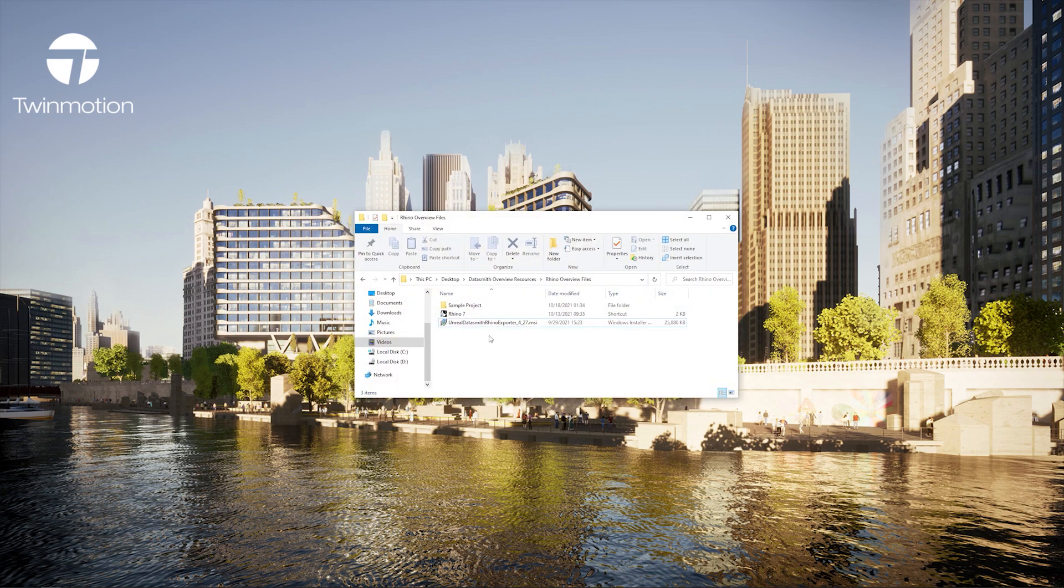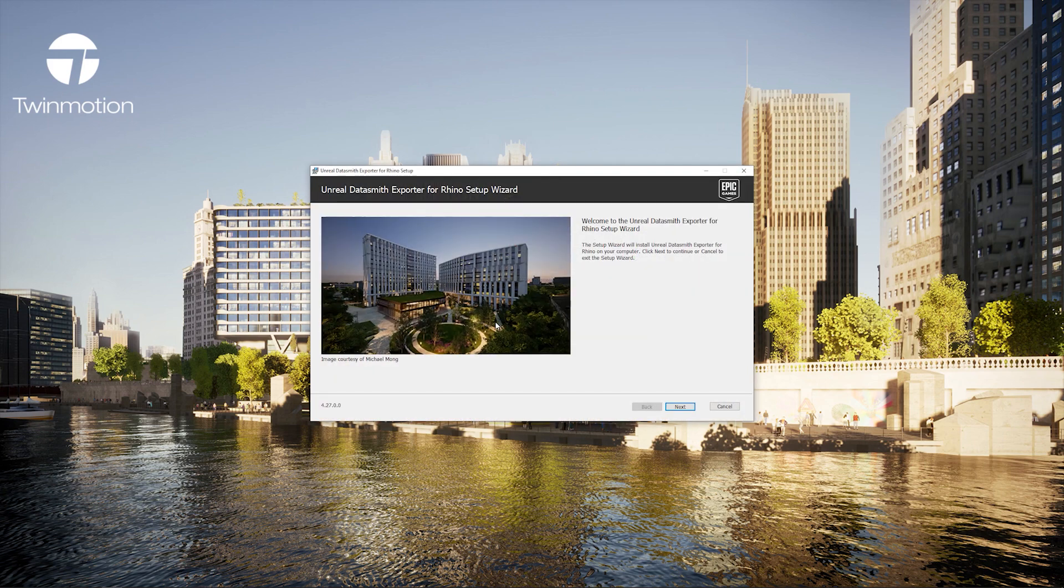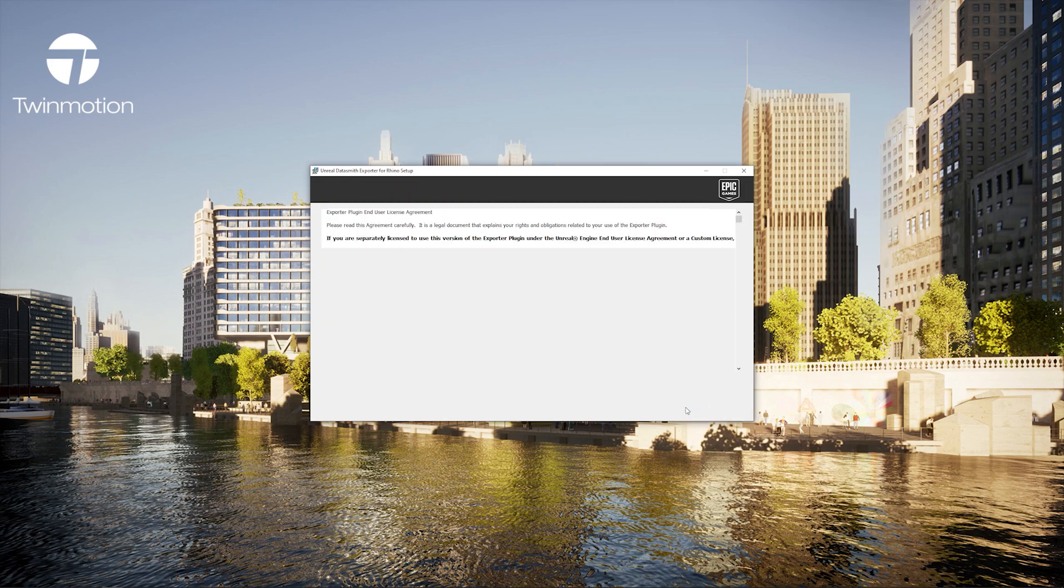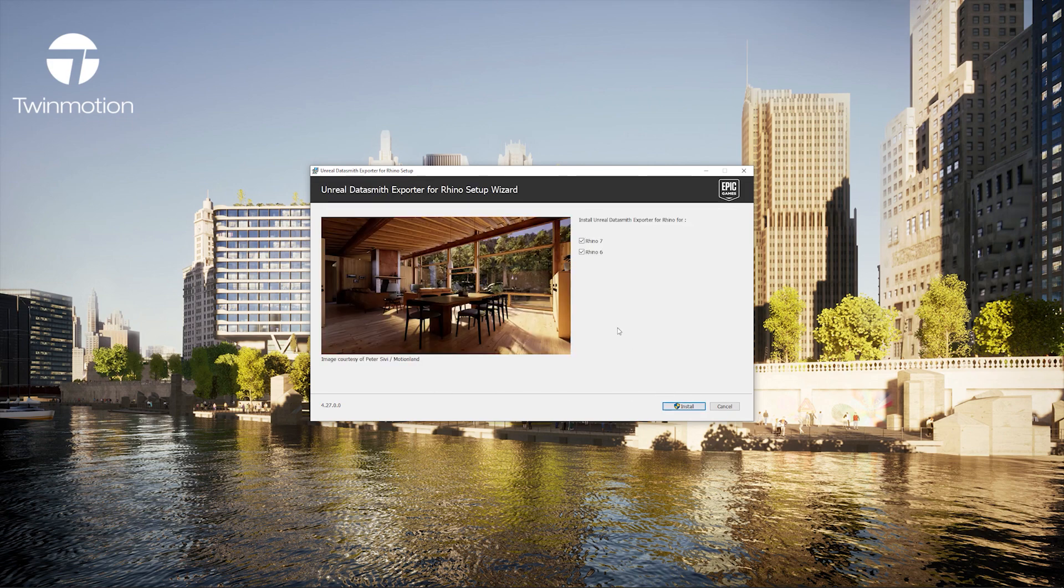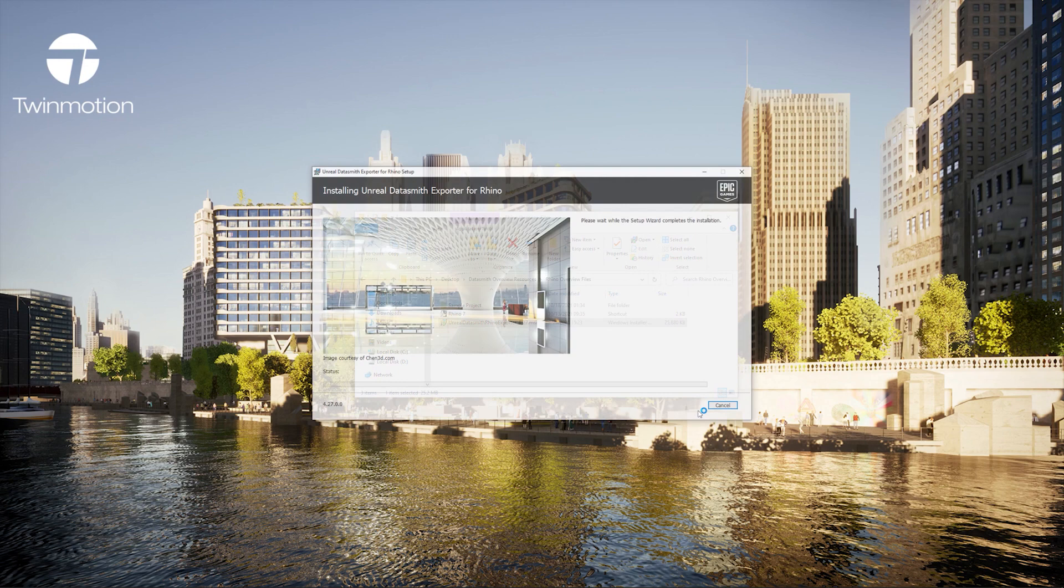I will start by installing the plug-in which I've downloaded directly from the Twinmotion plug-in web page. I'll follow the prompt. You'll notice it detects which Rhino versions I have installed on my computer, and I'll install it for both versions.